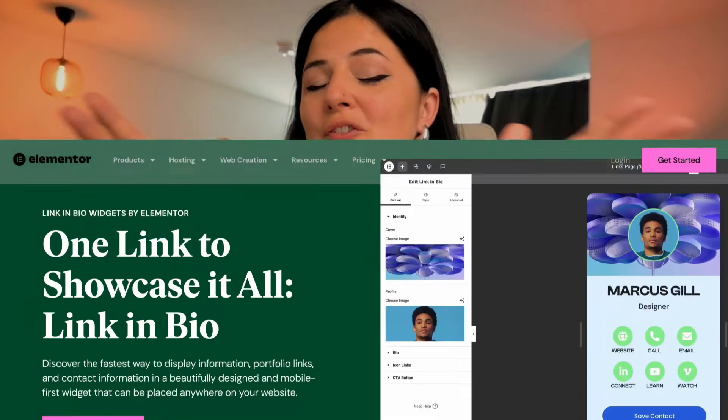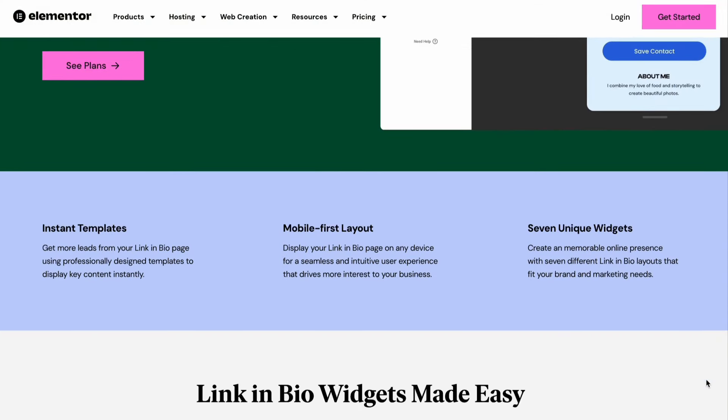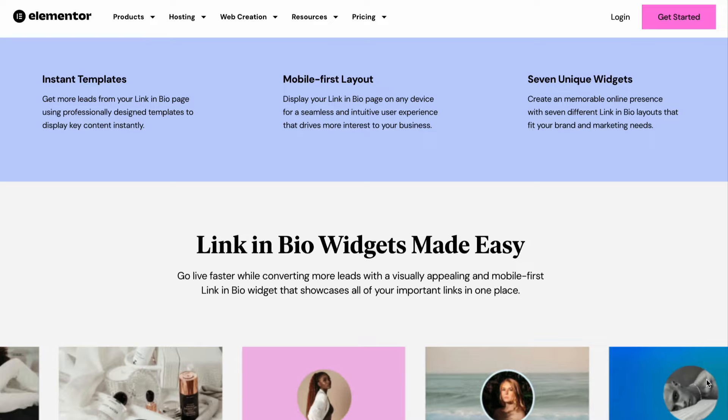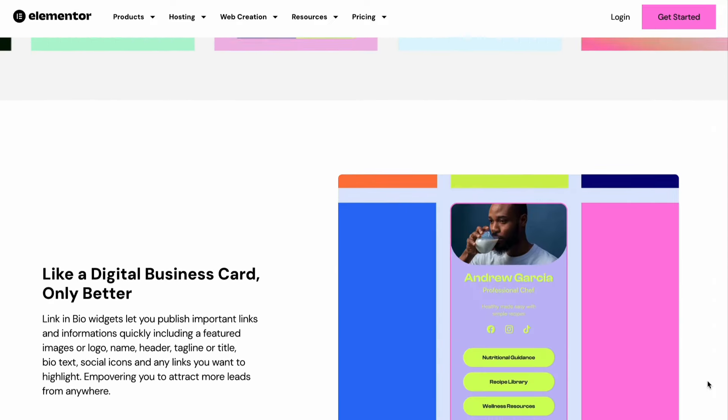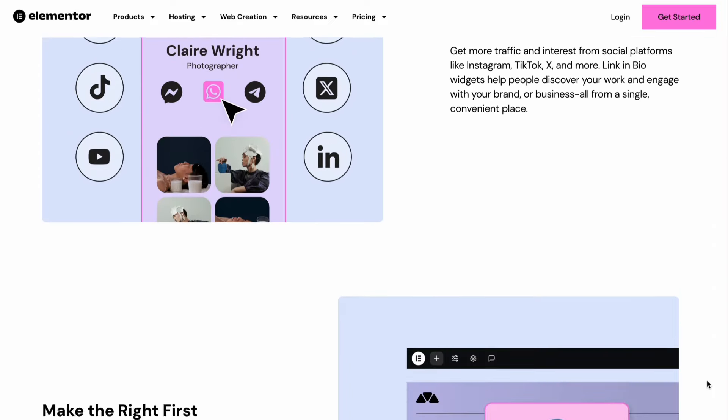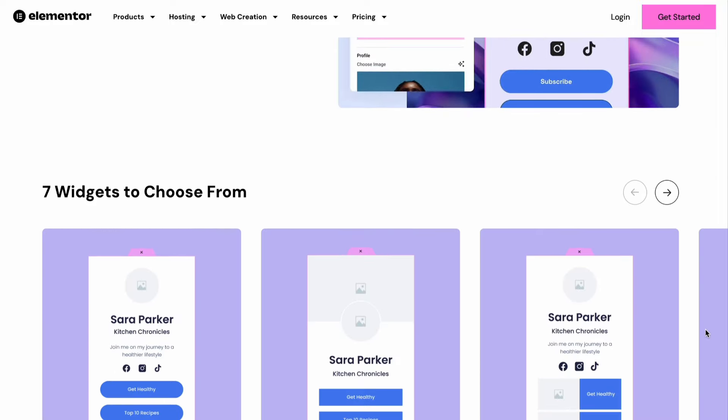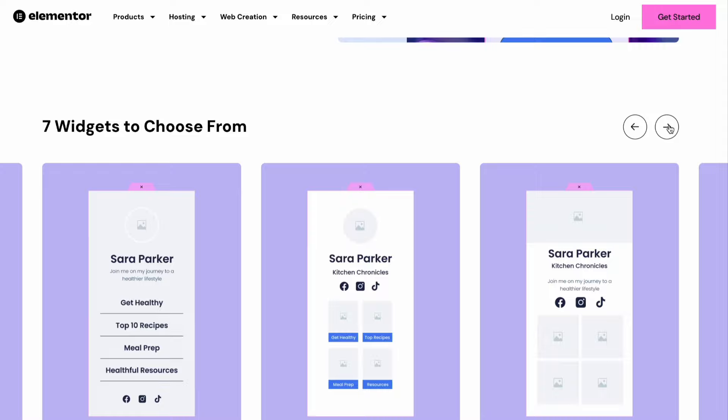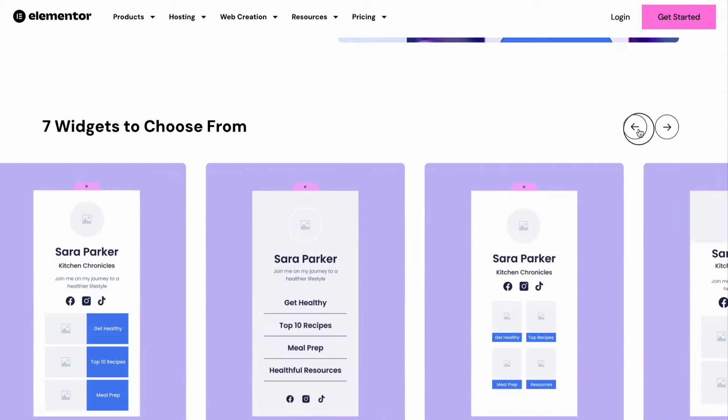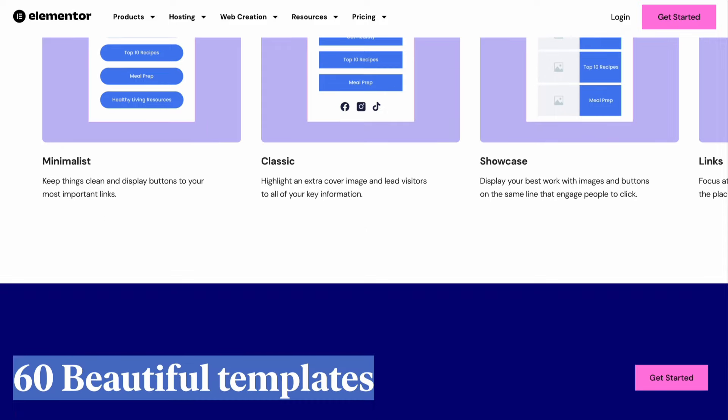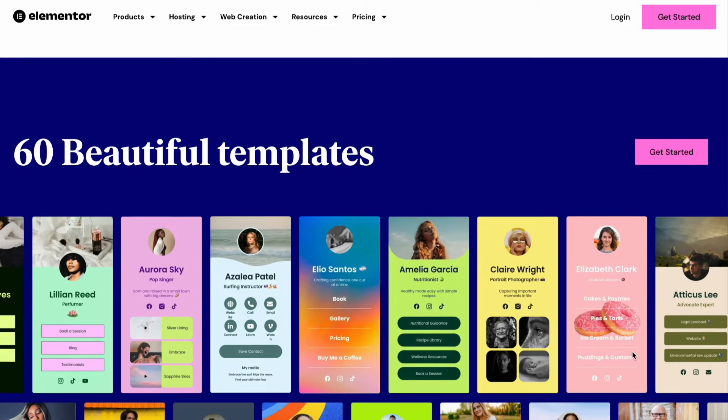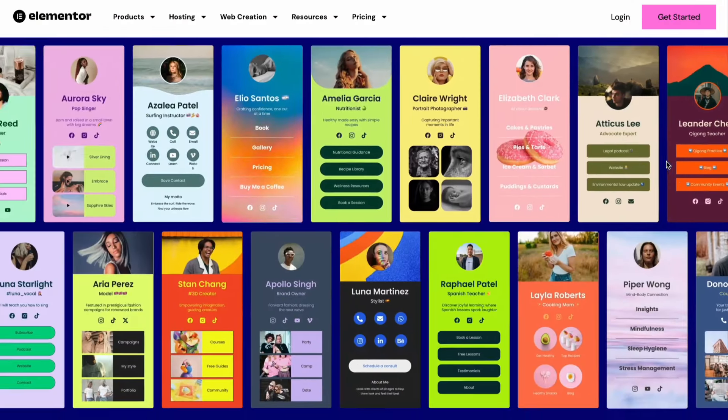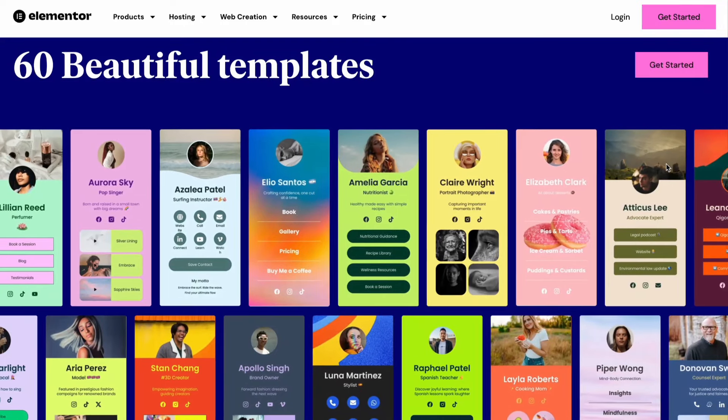And it seems like Elementor realized that this is actually a very good thing, and they have released a widget, actually seven widgets, which help you build your own LinkinBio on your actual domain. The good thing about this is that they have seven widgets, different styles from minimalistic to portfolio to links to whatever, and they also have templates pre-built that you can choose from so you don't have to necessarily start from scratch.